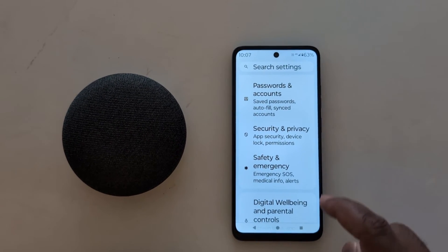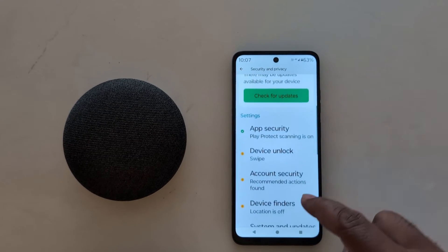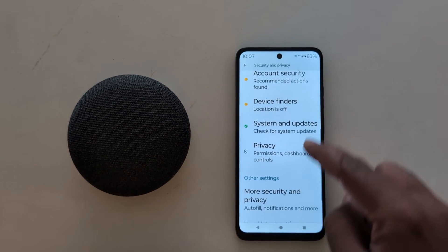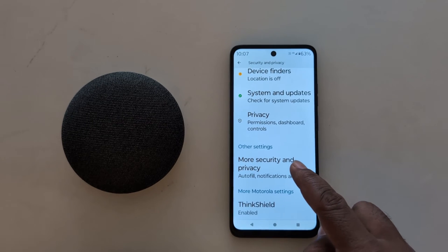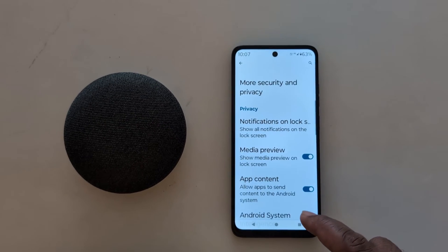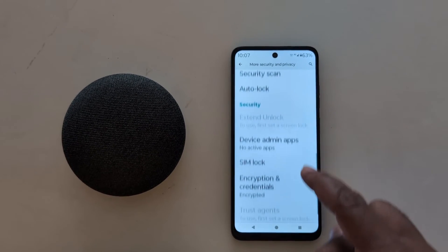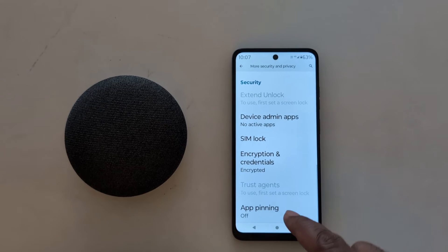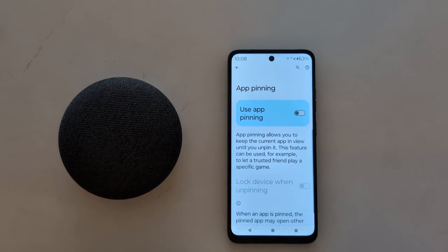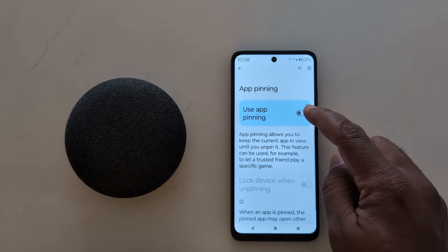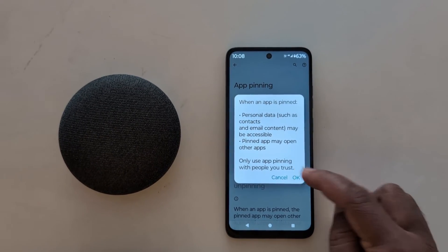Scroll down and tap on More Security and Privacy. Now scroll down to the bottom — at the end you can see the App Pinning option. Tap on it, then toggle on Use App Pinning and tap OK.